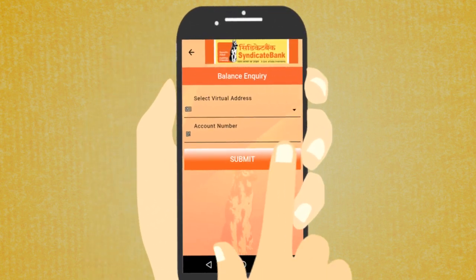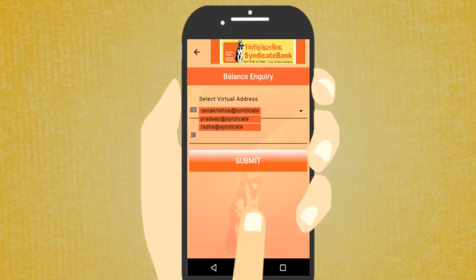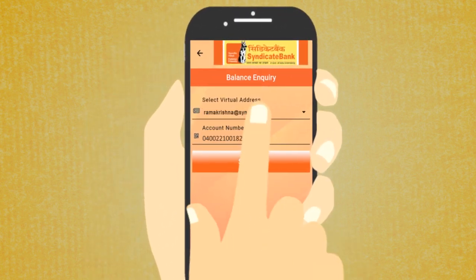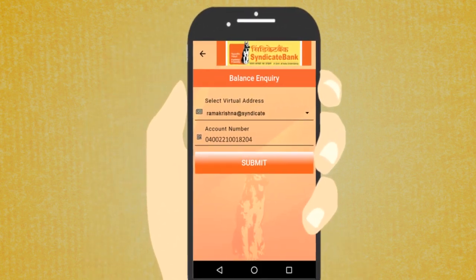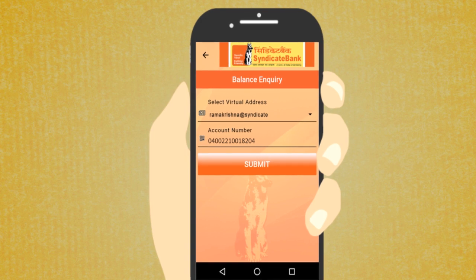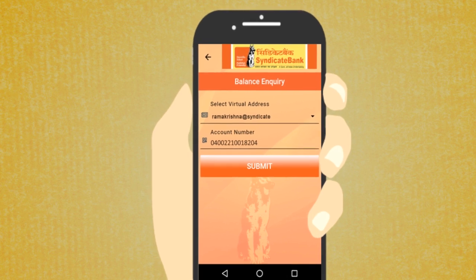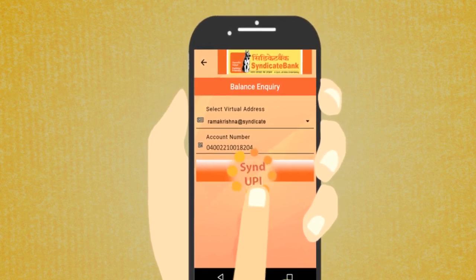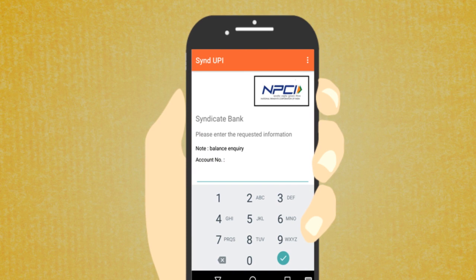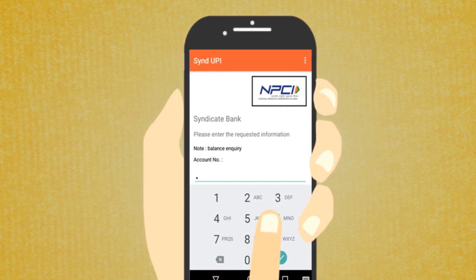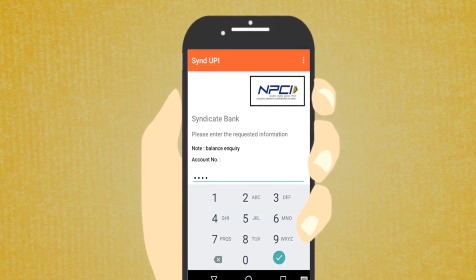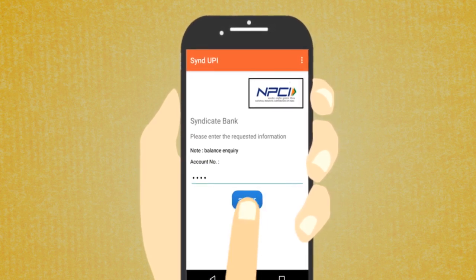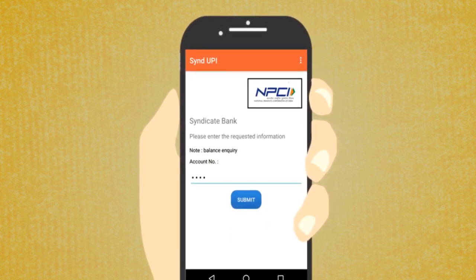How to do balance inquiry? The account number field will be auto-populated with the corresponding account number linked with the virtual address. Tap the Submit button, enter the M-PIN, and tap Submit again to view the account balance.